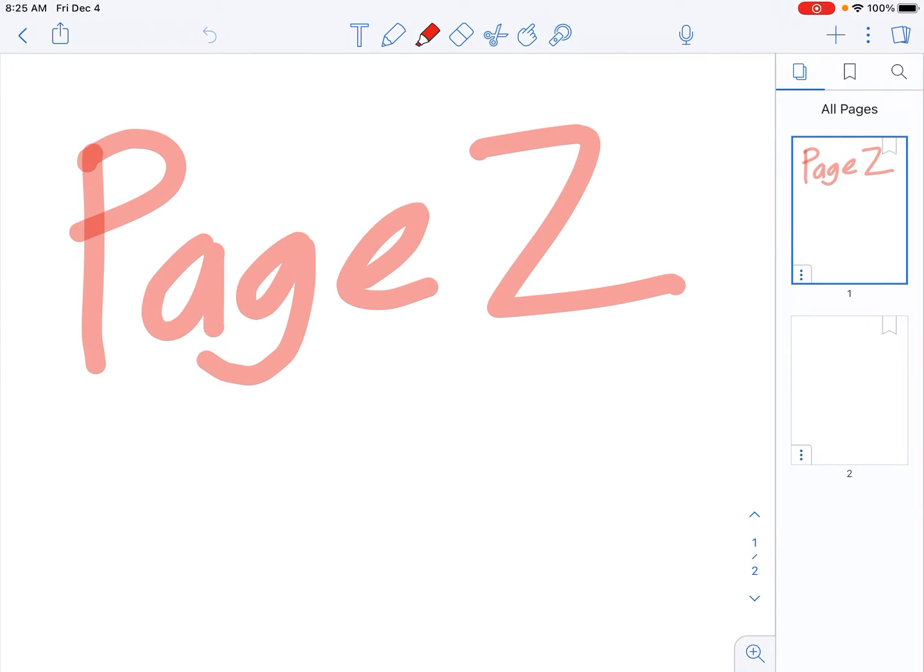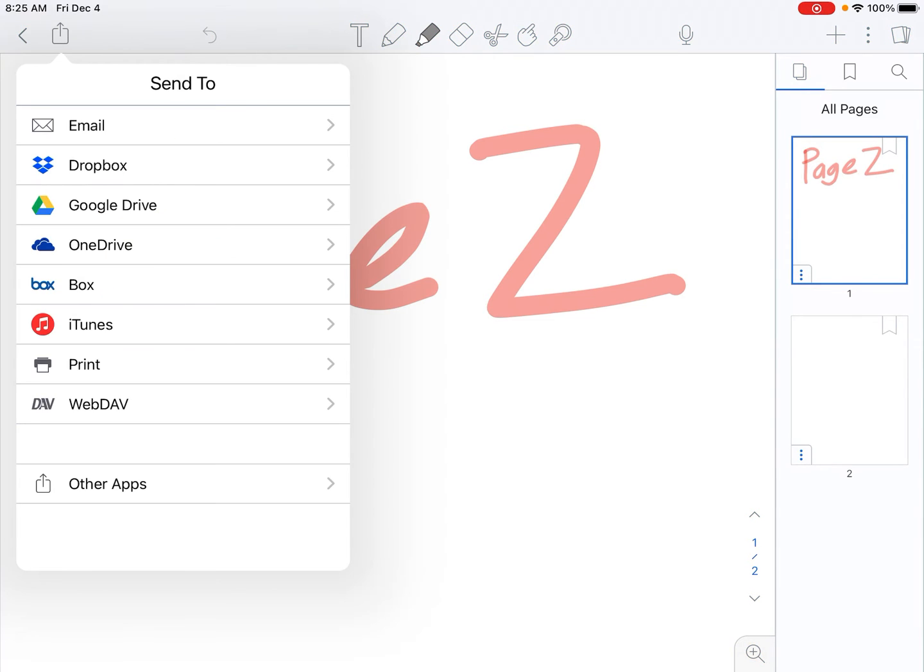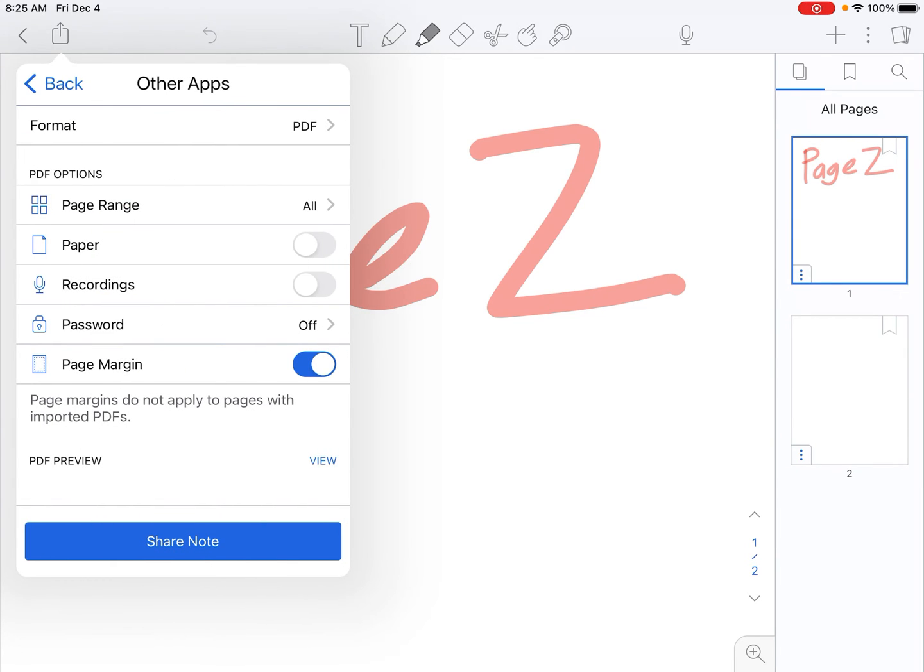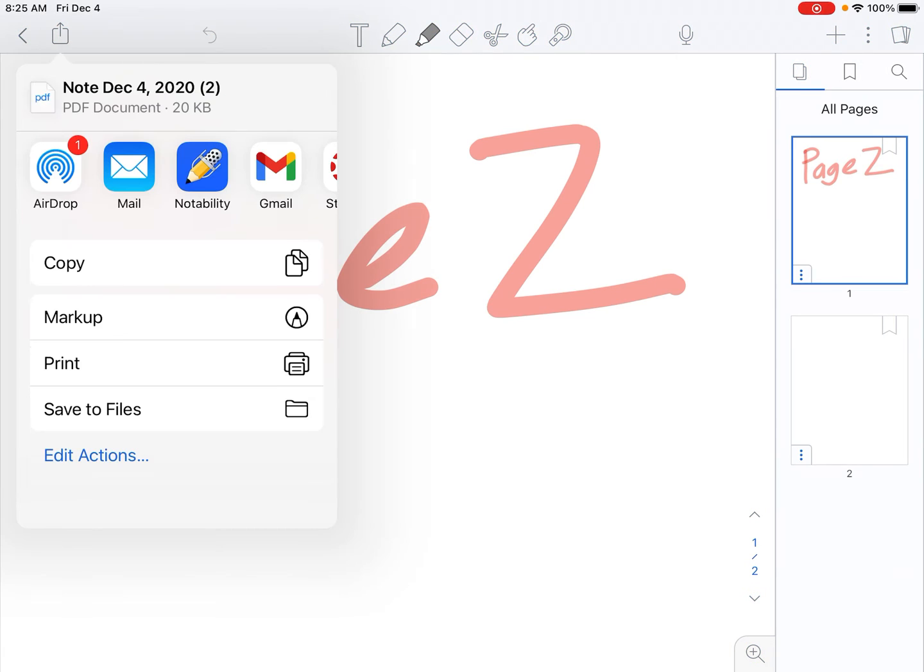From there, it's very similar to the way we put it into Notability. We hit the Share button, go to Other Apps at the bottom, and all those should be pretty well set. So if we hit Share Note,